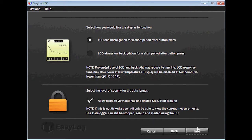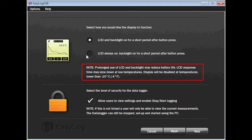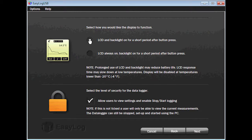Now select how you would like the display to function. You can either have the LCD and backlight on for a short period of time after pressing a button, or you can have the LCD stay on all the time and only have the backlight stay on for a short period of time after pressing a button. Notice the note telling you about the prolonged use of the LCD and backlight. I will keep the default setting of the LCD and backlight staying on for a short period of time.